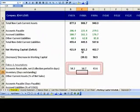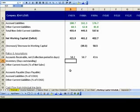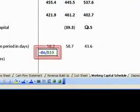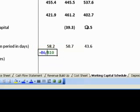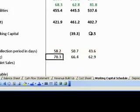For 2008 and 2009, the Receivables Collections Period numbers are 50.7 and 43.6 days. Now, coming to the Inventory Processing Period, which equals 365 divided by Inventory Turnover Ratio. Inventory Turnover Ratio is defined as COGS divided by Ending Inventory. For 2007, Inventory Turnover Ratio equals COGS of 2007 divided by Inventory of 2007, equal to B6 divided by B10, which equals 5.2. The Inventory Processing Period is 365 divided by 5.2, giving 70.3 days. For 2008 and 2009, these numbers are 66.5 and 62.9 days.